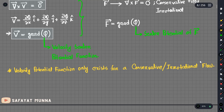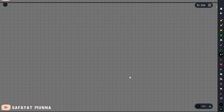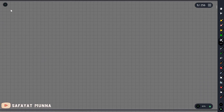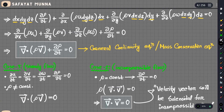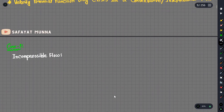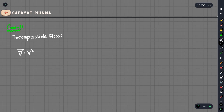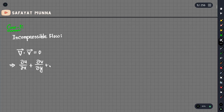Now let's summarize what we have in this video. We have a special case: the flow is incompressible. For incompressible flow, applying the continuity equation — divergence of V equals zero — we expand this as delta-u/delta-x plus delta-v/delta-y plus delta-w/delta-z equals zero. So the divergence is zero.